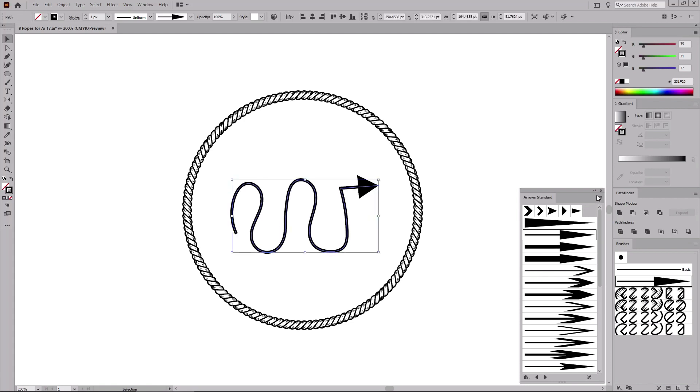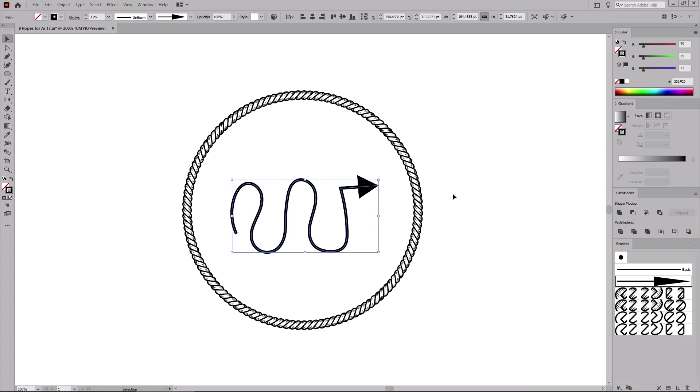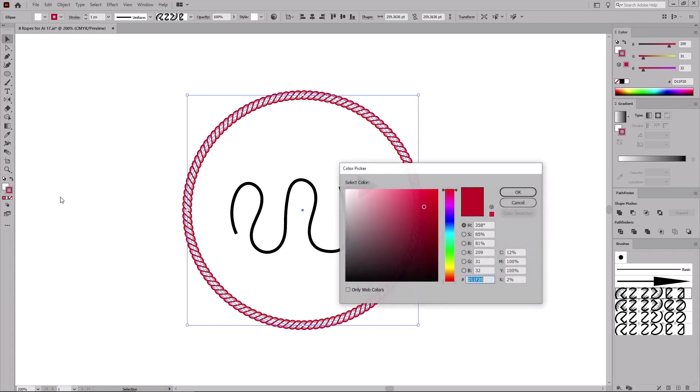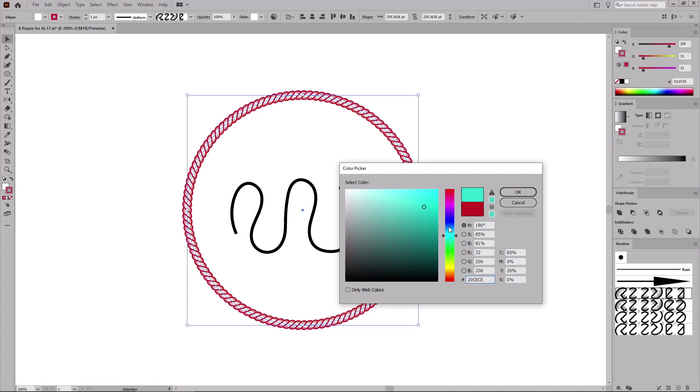Let's close this panel and select the circle. To change the color of this rope brush, all you have to do is change the stroke color. You can do it from the color panel, or you can do it by double clicking on the stroke color wheel in the toolbar. Let's pick something bluish and click OK.